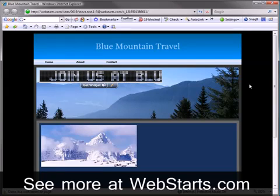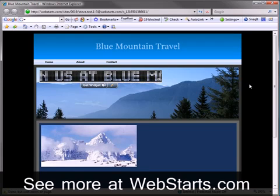In this video, I will show you how to add a custom scrolling marquee like this one to your website using Web Starts.